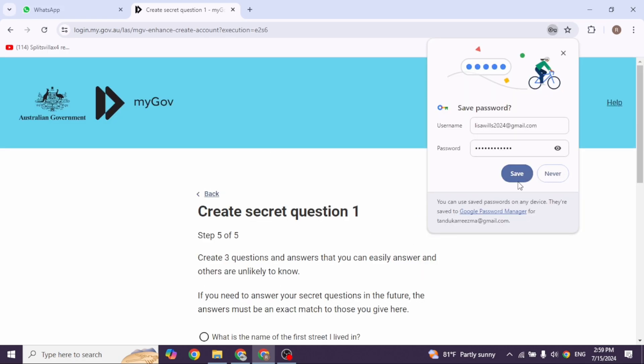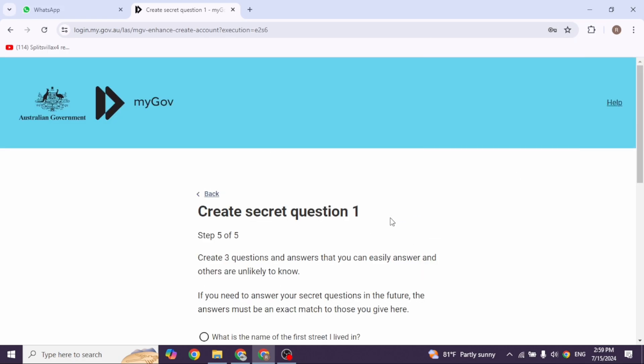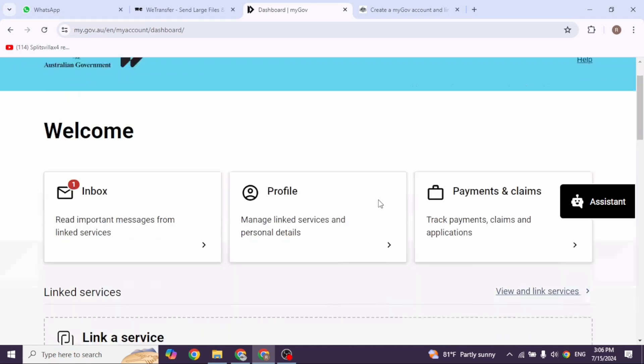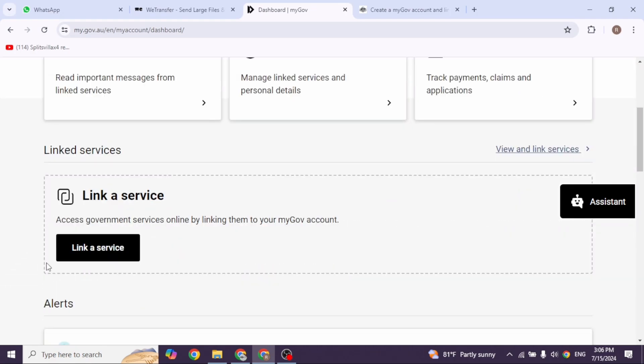You have to create a secret question. Select a question and type in the answer. After completing this process, your account will be created and you'll be directed to this interface.